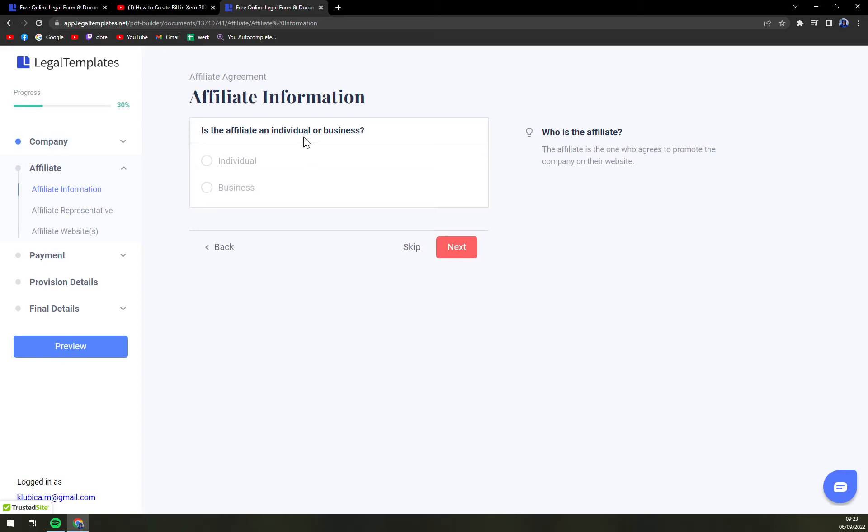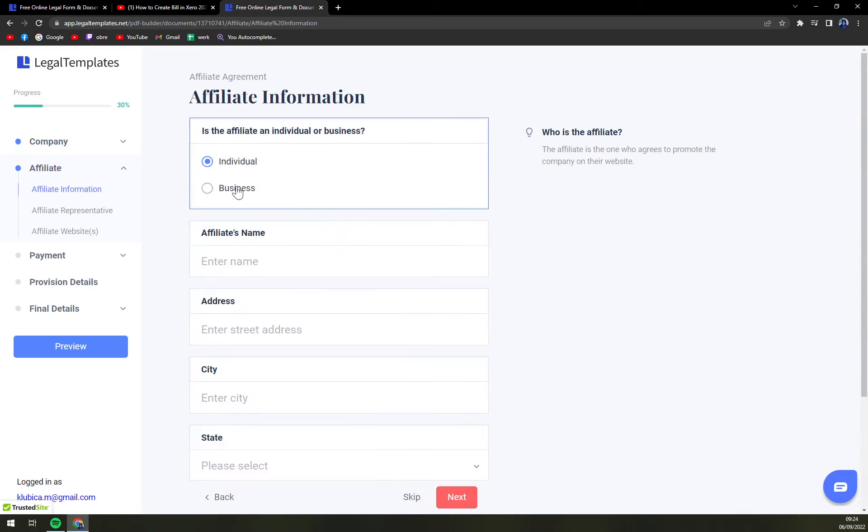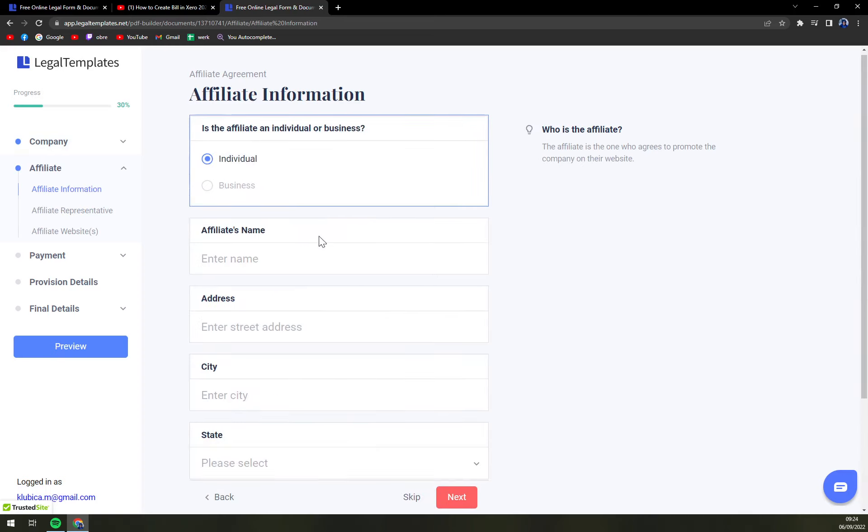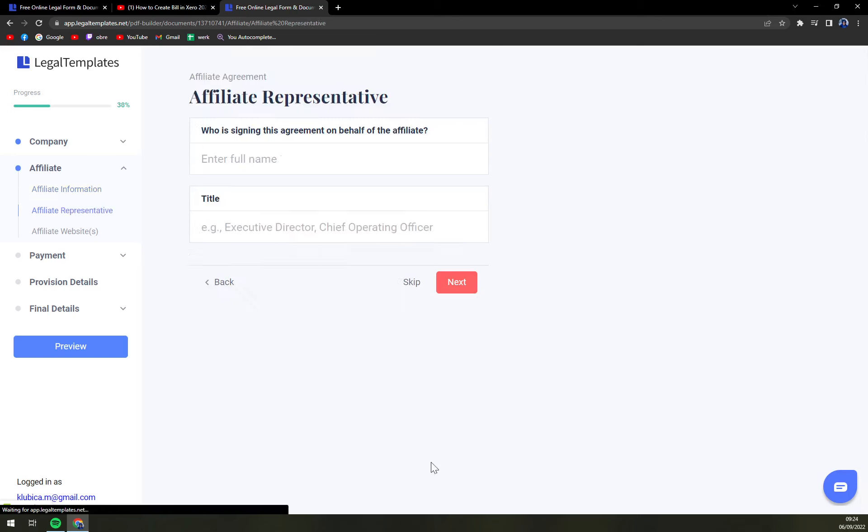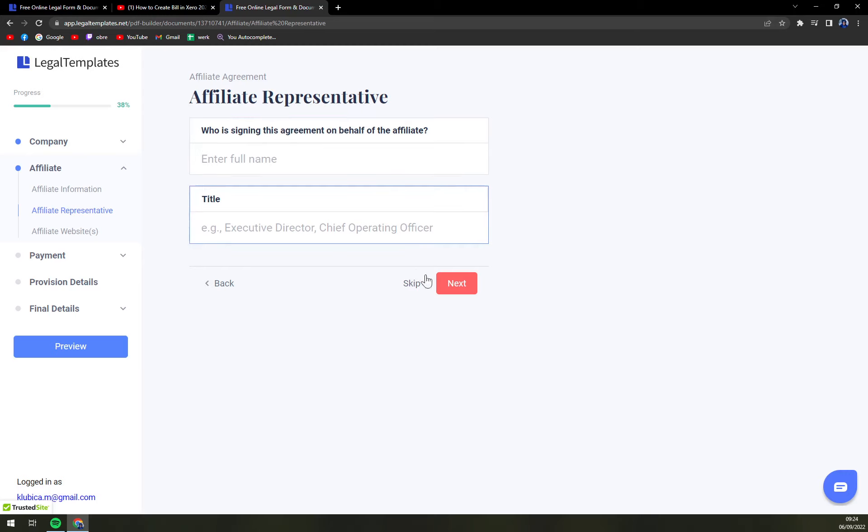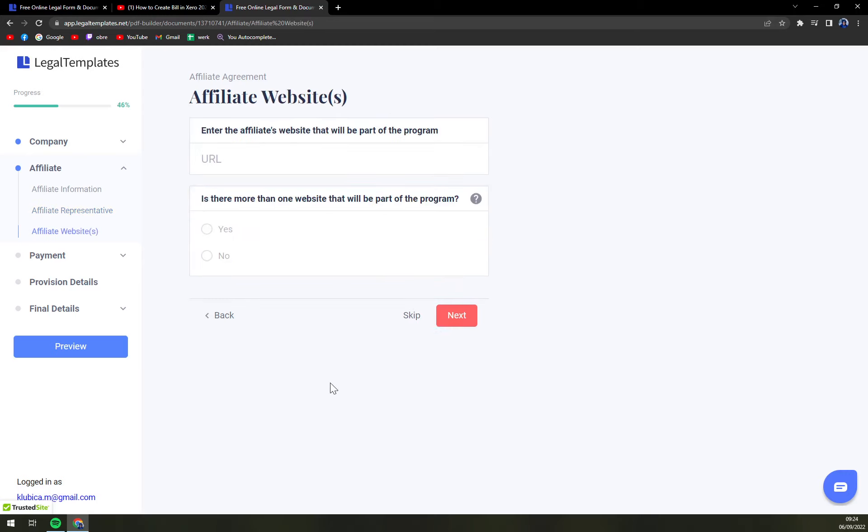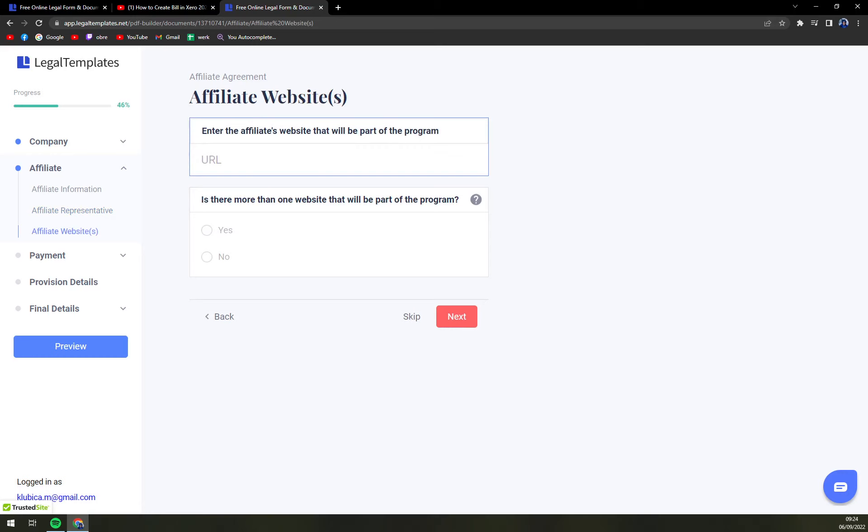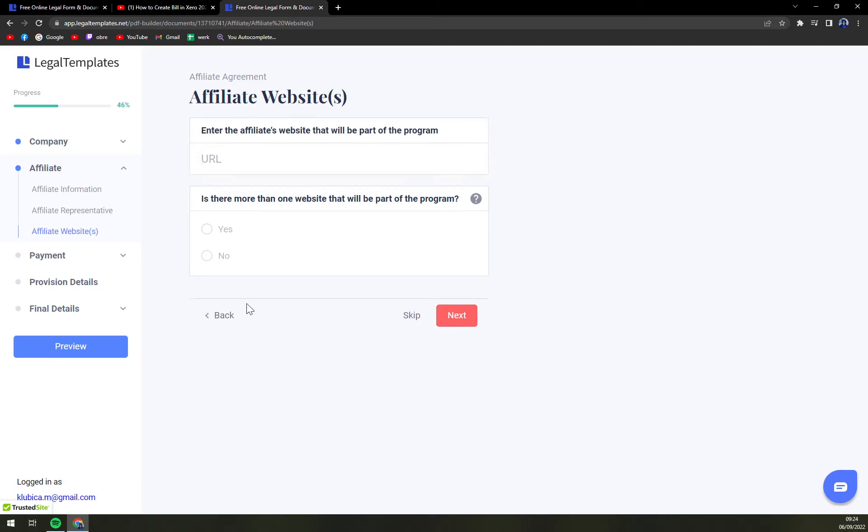Is the affiliate an individual or business. Let's go with individual or business. Next. Who is signing the agreement. Same stuff. You'll put a name of affiliate and title. Also if they have a URL put it in there. It's always nice.